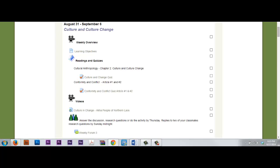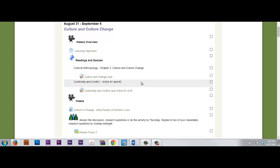Your textbook reading for Ember is Chapter 2. Your Conformity and Conflict Articles are Articles 1 and 2.